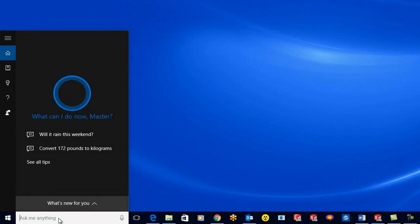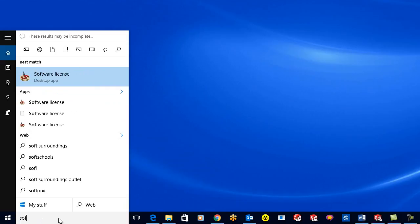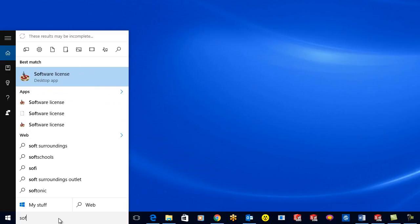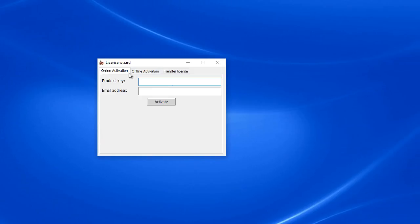Now, like what we did before, you can come down here and type in 'software license'. If you're running Windows 7, just click on all programs, scroll down to your SolidCAM 2015 folder, and click on the software license there. Open that up.